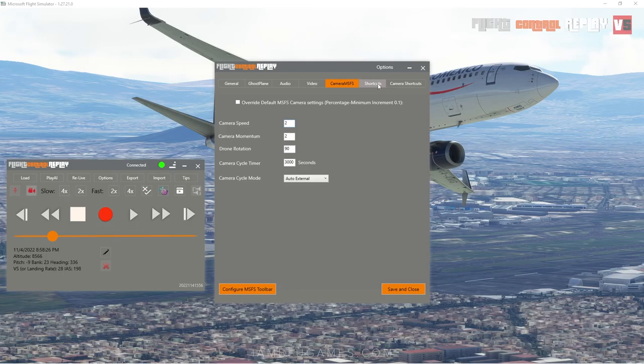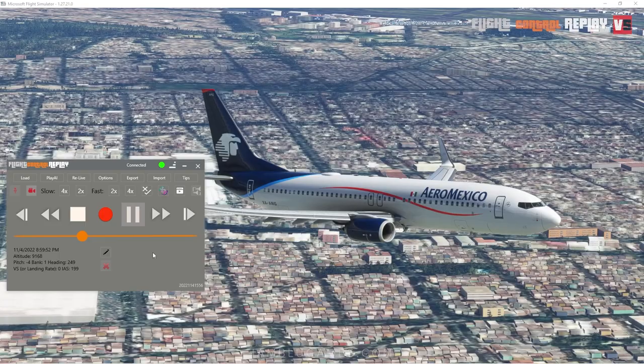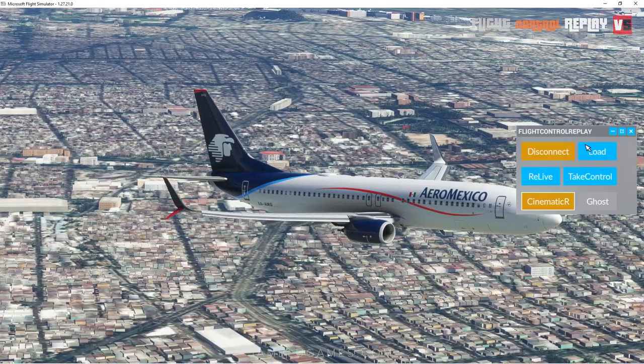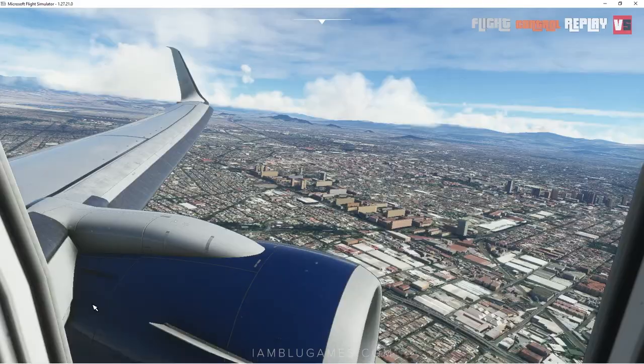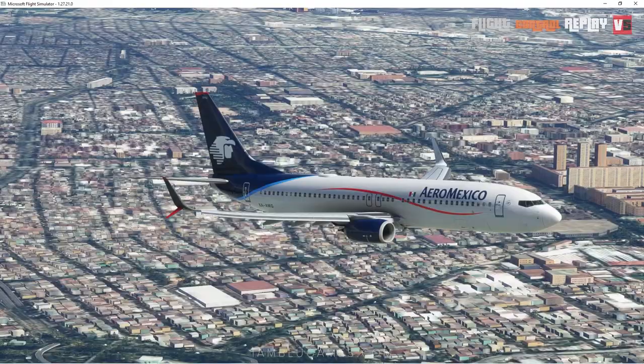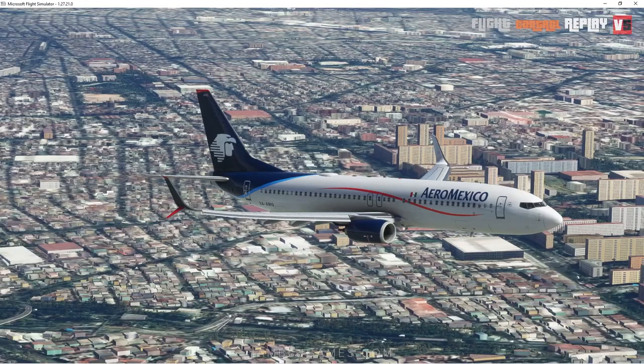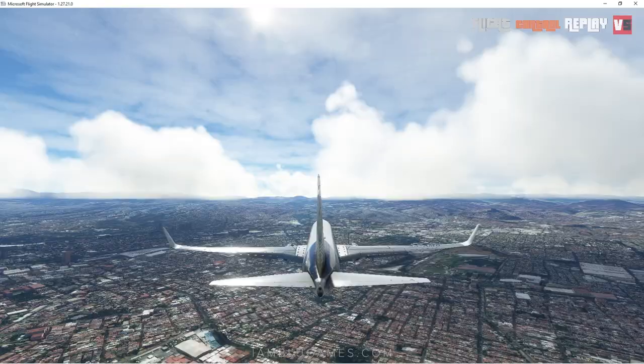The final sections are keyboard shortcuts for player and cameras. One really interesting feature is the 'Cinematic Replay' button — it's also available in the in-game toolbar. If you click that, it will automatically switch between different camera views, back and forth between interior and exterior views, and you can watch the entire recording just like that, which is pretty cool.